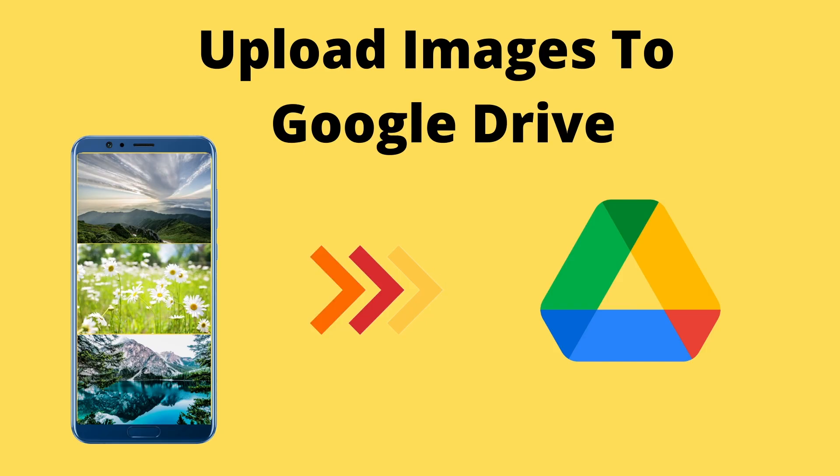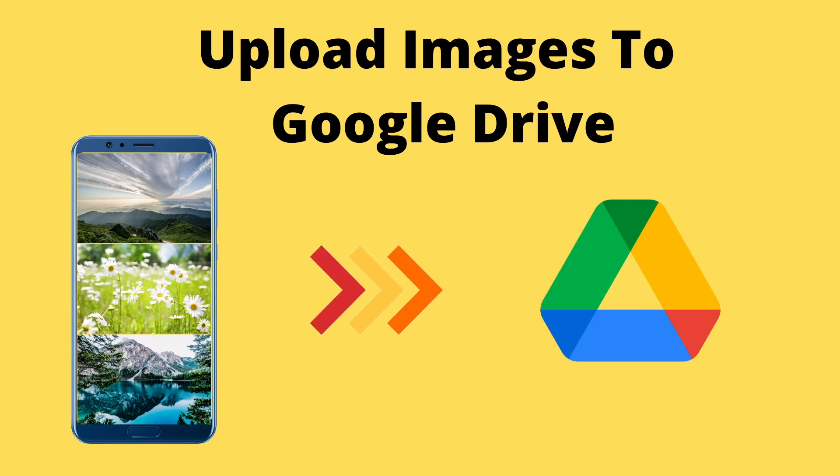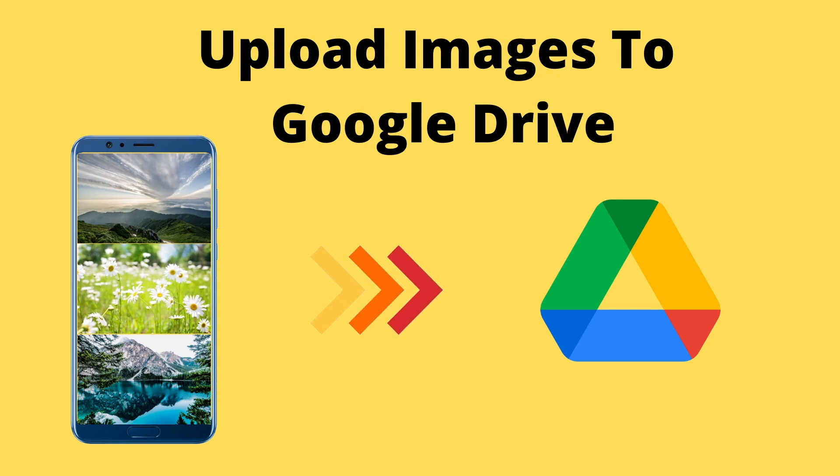Hello Reviters, this is Saurav. In this video we will learn how we can upload any image from our phone to Google Drive. In this video we will see the demo of this app and in the next video we will learn how we can create it.